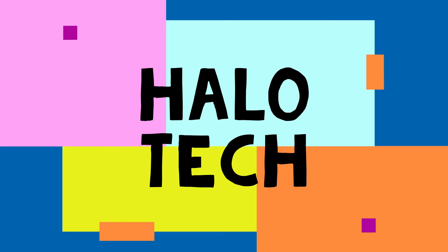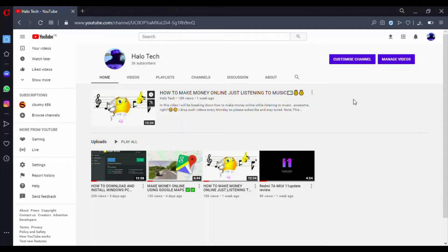Hello there guys, this is Emmanuel from Helotech, and I'm back with a video. As promised, I'm showing you exactly how to use Microsoft Office — any version — on any version of Windows for free, without having to pay any extra cash, without any subscription, and without paying for the Microsoft Office store.